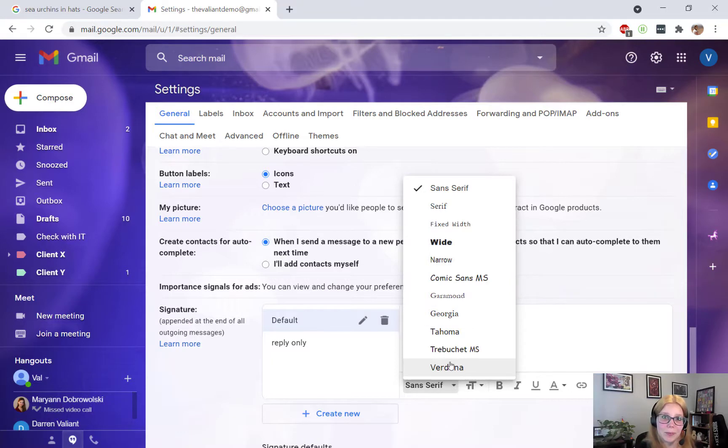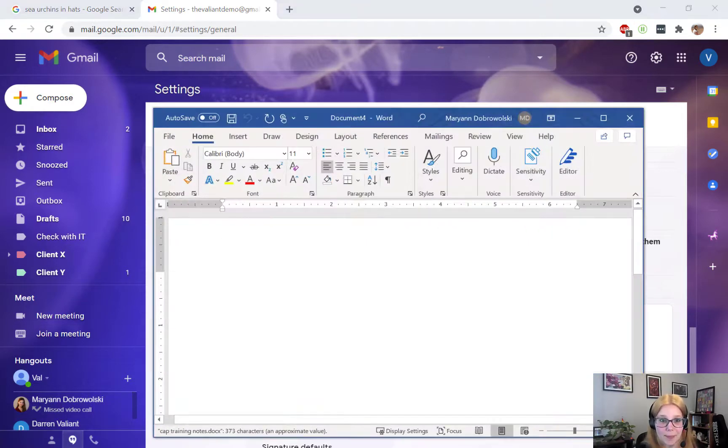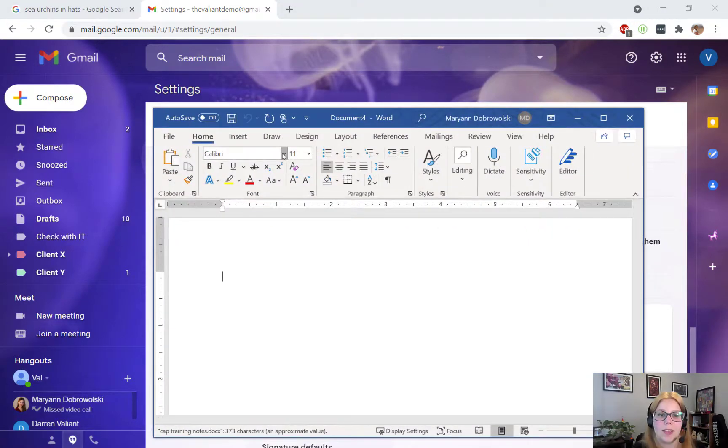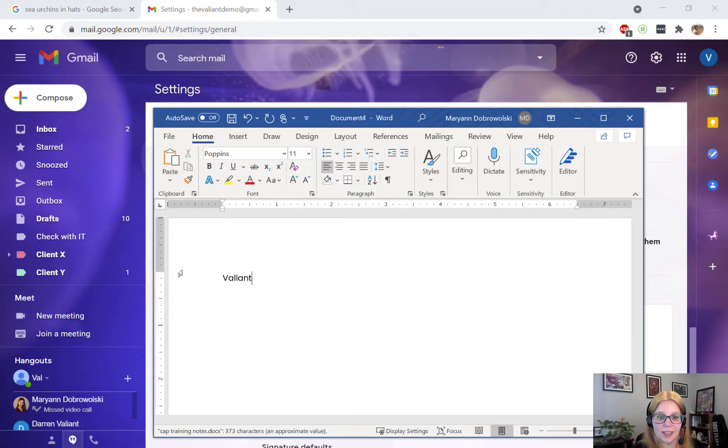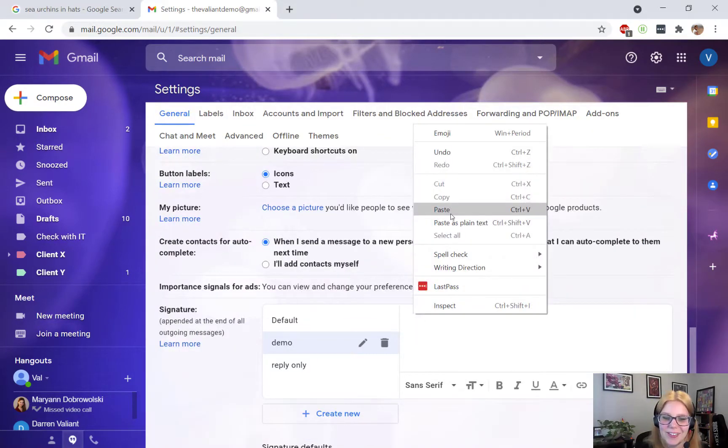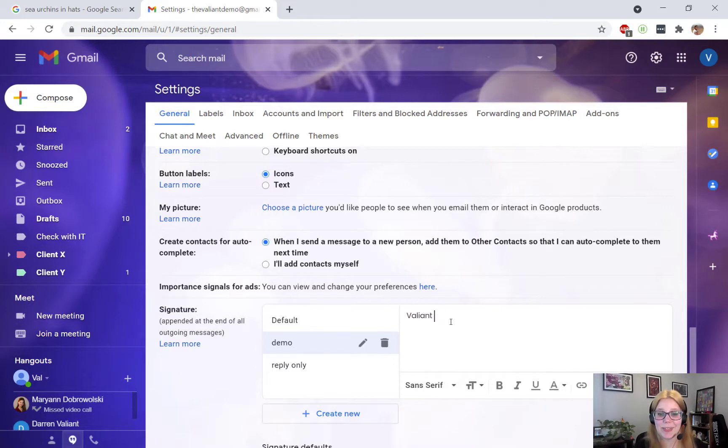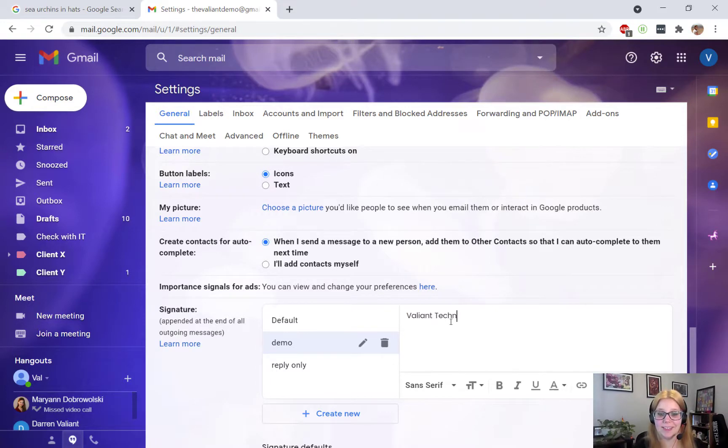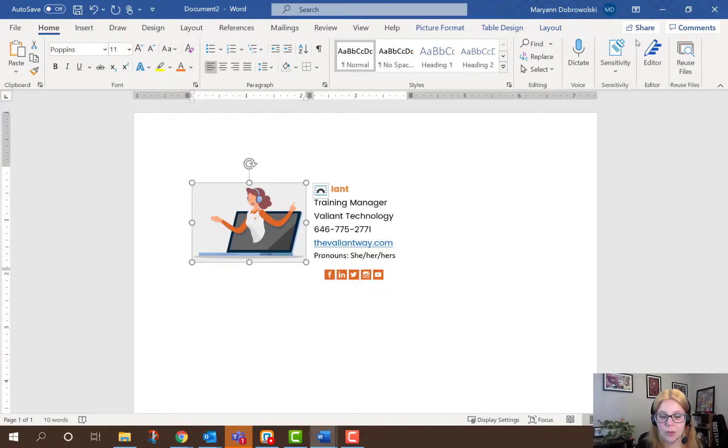But there is a workaround. If you open another application and type something out using your selected font, you can copy and paste it right into your signature. And then anything you type after that will be using the same font.